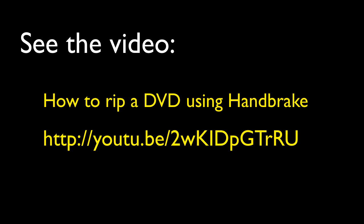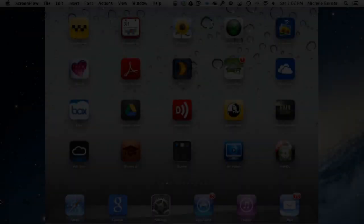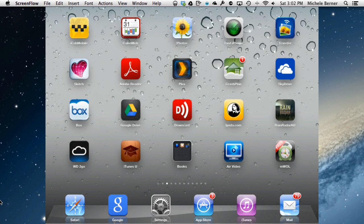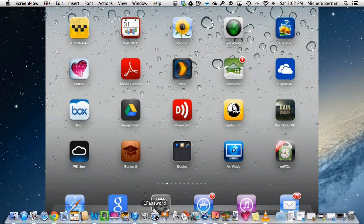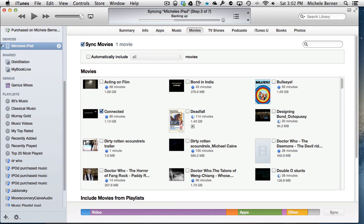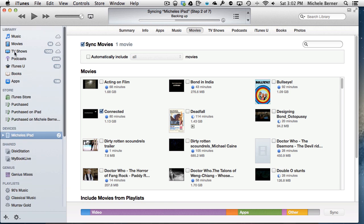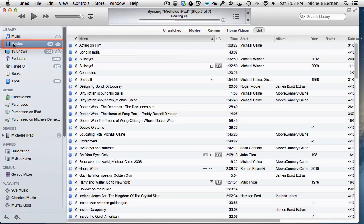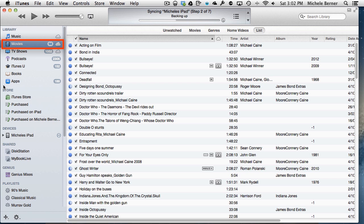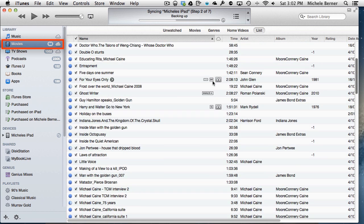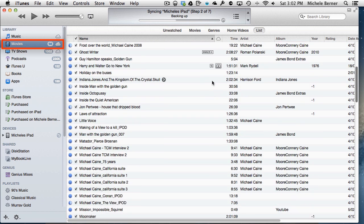Then put it into your iTunes library and import it that way. So if I go into my iTunes and into the movies, most of the movies, if not all of them there, are ones that I have ripped.